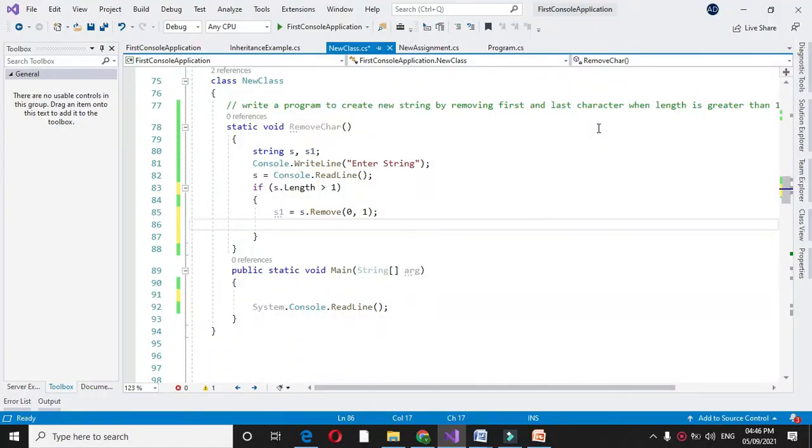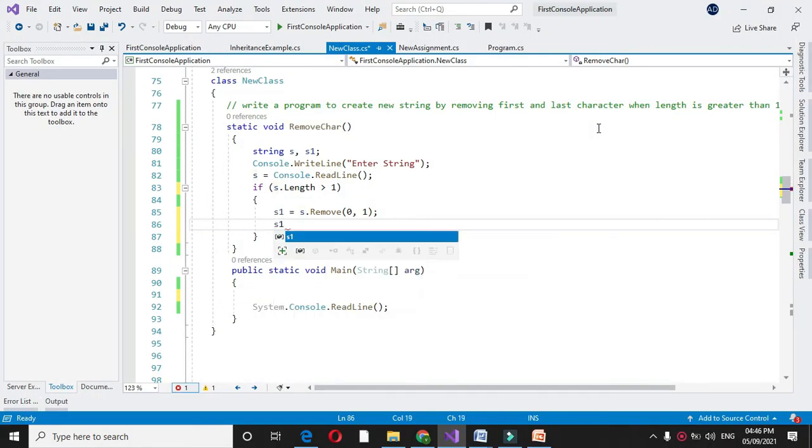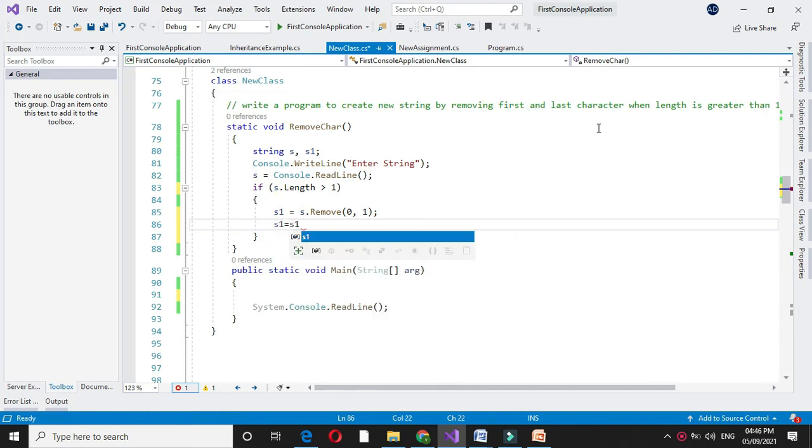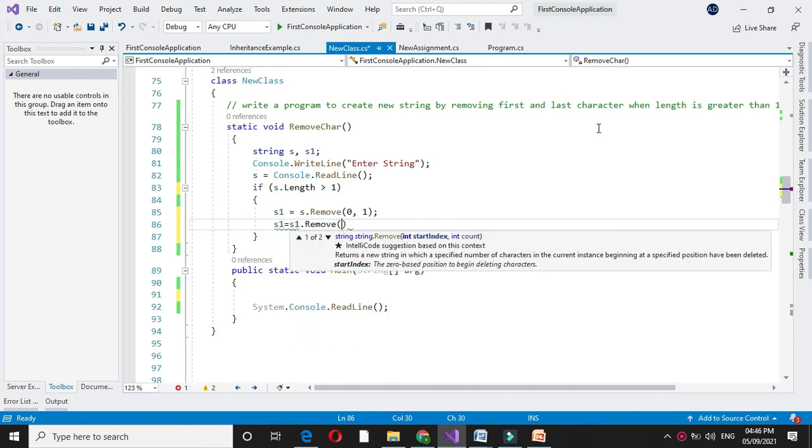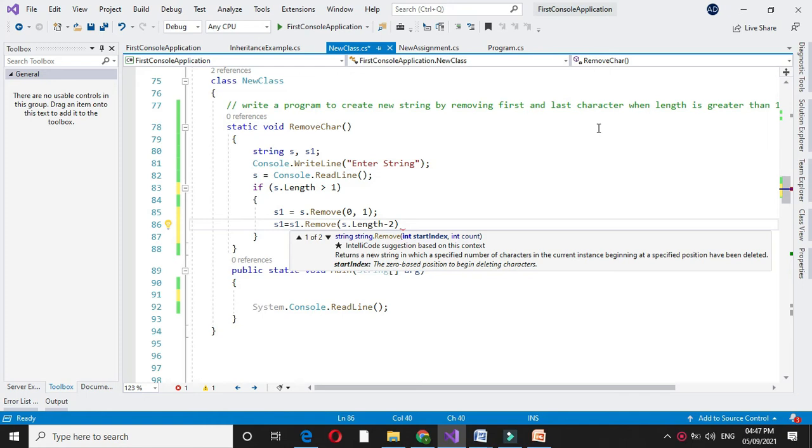Next we will remove the last character from the string. For this we will use s1.remove, the length of the original string minus 2, and the first character we want to remove, so comma 1.